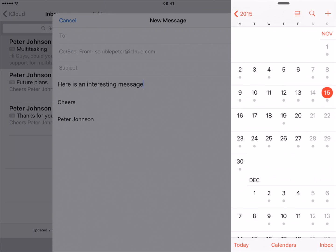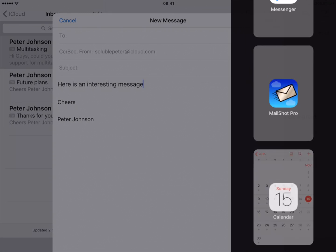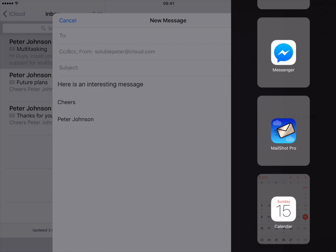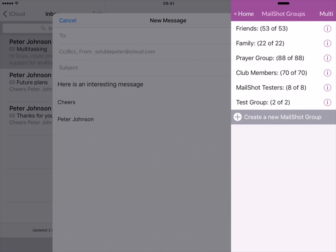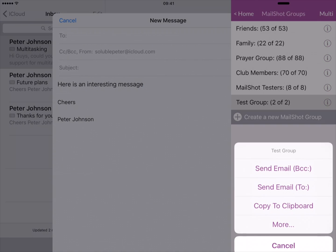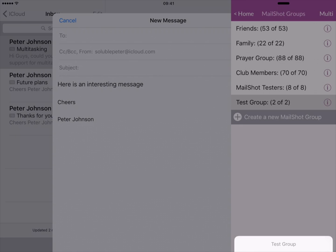If MailShot's not the first app to appear, swipe down from the top to choose it. Now select your group and copy it to the clipboard.